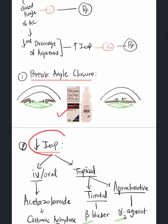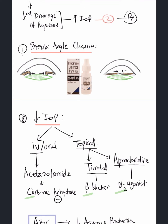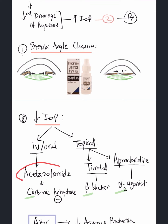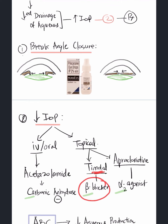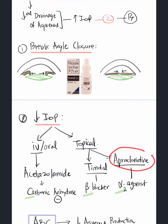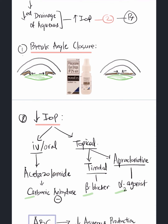To reduce IOP aggressively, topical drops alone are insufficient. We give intravenous or oral anti-glaucoma medication such as acetazolamide, a carbonic anhydrase inhibitor. IV is preferred because these patients have nausea and vomiting — as our patient did — making oral administration unreliable. Topically, we add a beta blocker such as timolol and an alpha-2 agonist such as apraclonidine. So A, B, C — alpha-2 agonist, beta blocker, carbonic anhydrase inhibitor — reduce intraocular pressure.